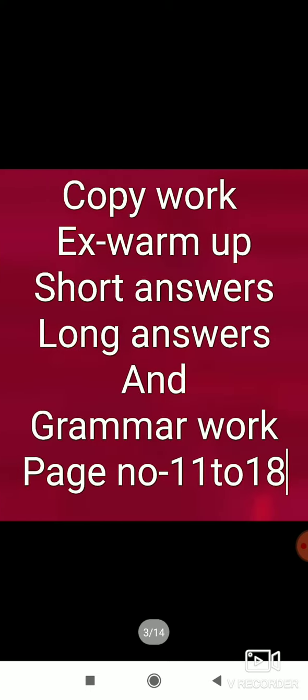That chapter you also learned, and this one chapter also. Now we will see playing the game. Today we will do copy work.